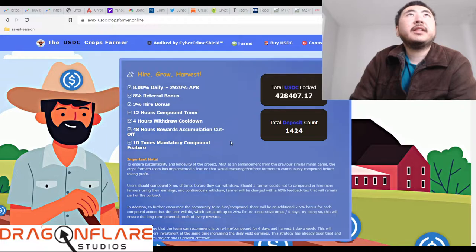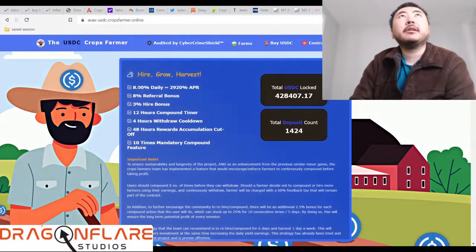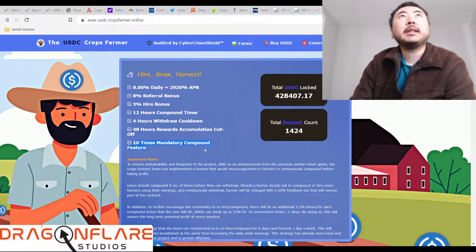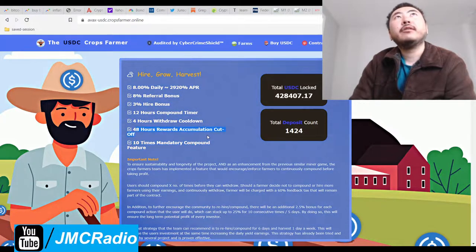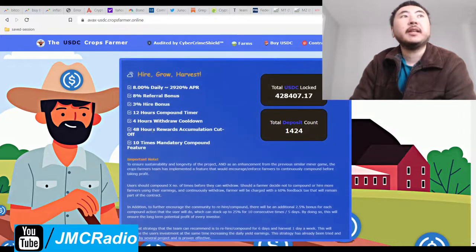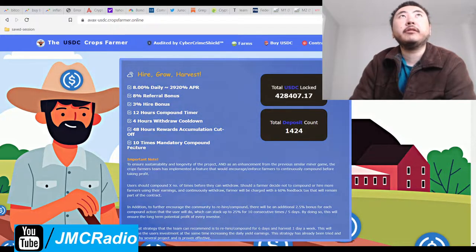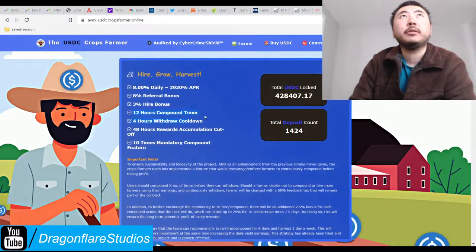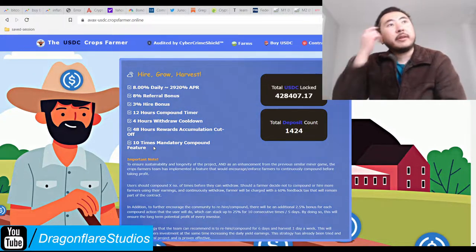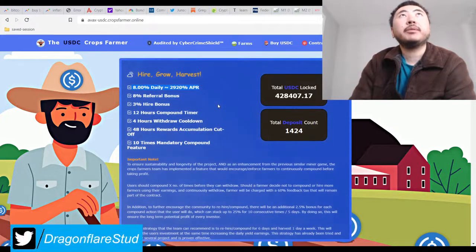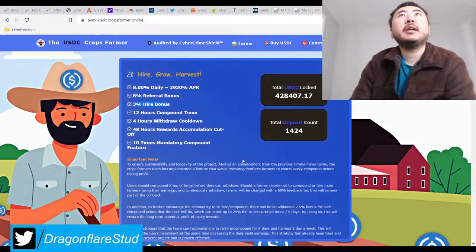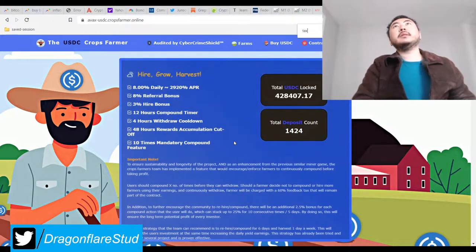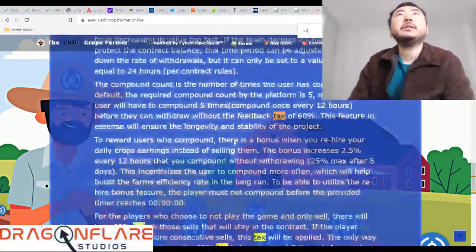So, this is the exact same thing as Binance Dollar Crop Farmer, right? I'm not going to go over the whole thing again. But 10 times mandatory compounding, so that's five days. 48 hours of reward cutoff. So you have to take an action within 48 hours. But if you're in the compounding period, every 12 hours, or as soon as that 12-hour timer is up, you need to compound. And then you earn 8% daily. There's a 3% hiring bonus. Let's see.